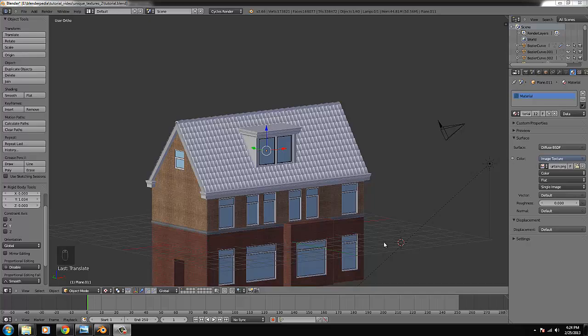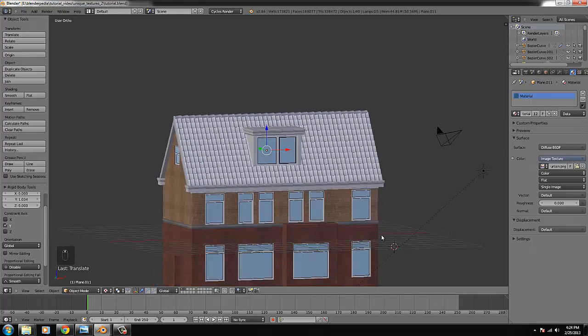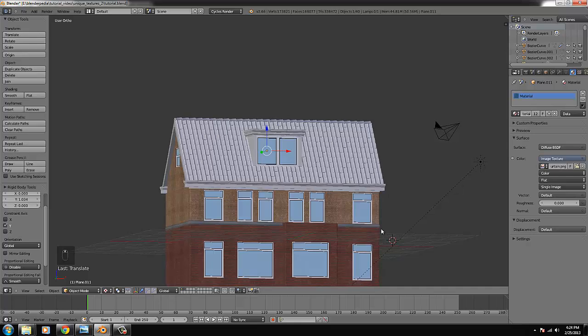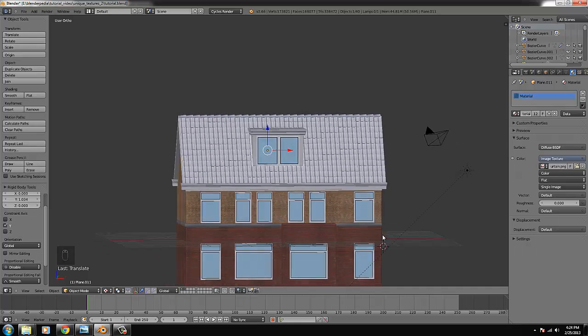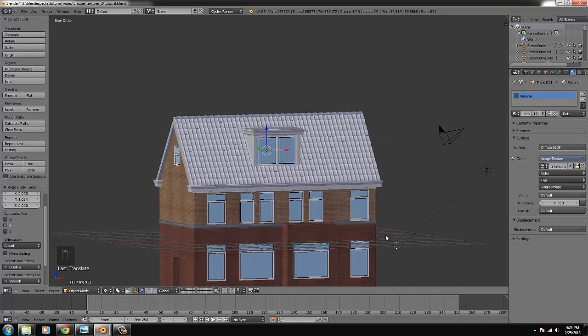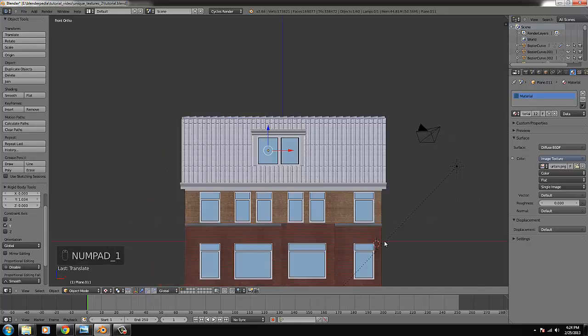Hello and welcome to the fifth part of this tutorial. I think we're going to fix the house in this one. There's a lot of stuff to do but yeah.